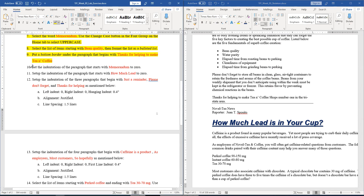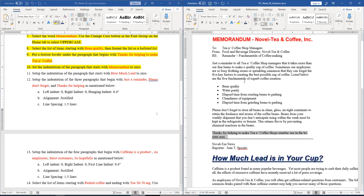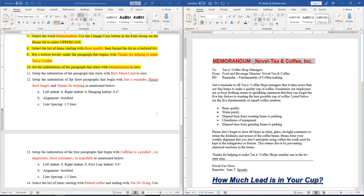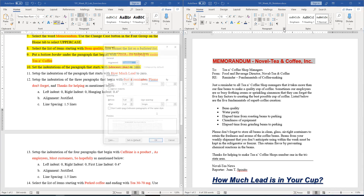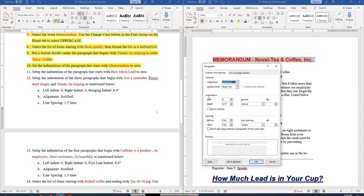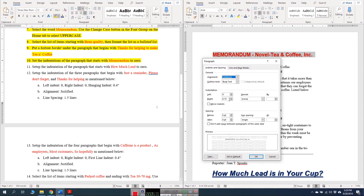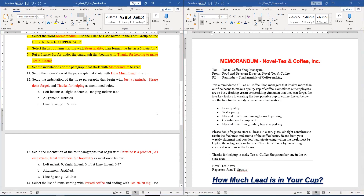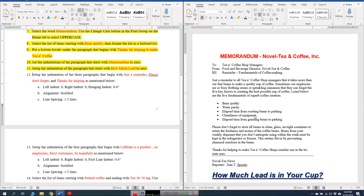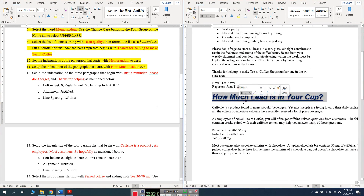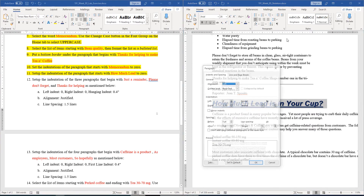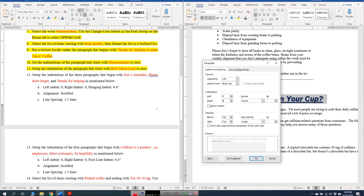Question number ten: set the indentation of the paragraph that starts with 'memorandum' to 0. To change the indentation, go to the Paragraph dialog box. You can see there are indentation options — left and right. Left is already 0, so we make the right also 0. Question number eleven is similar: set the indentation of the paragraph that starts with 'how much lead' to 0. Select this paragraph, go to the Paragraph dialog box, and set it to 0 as well.